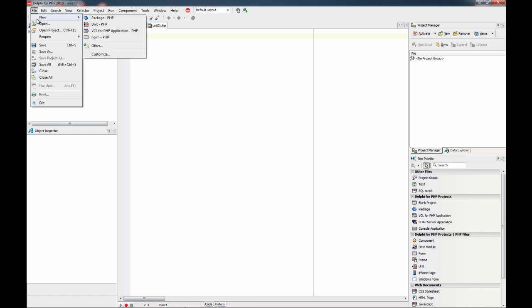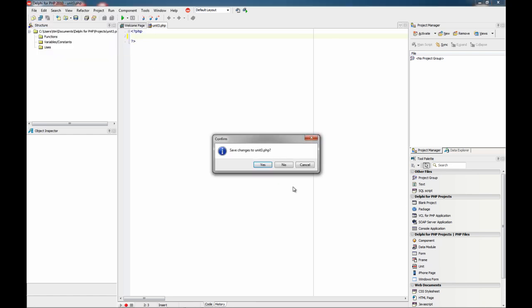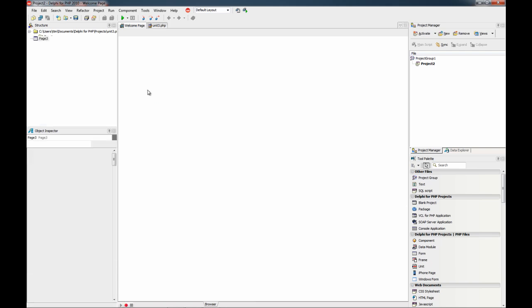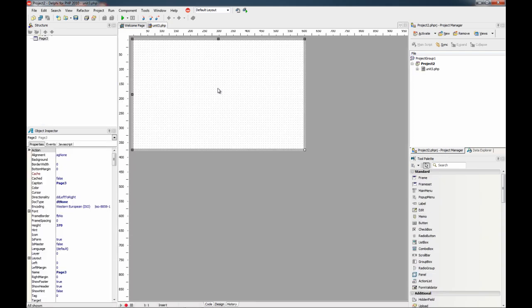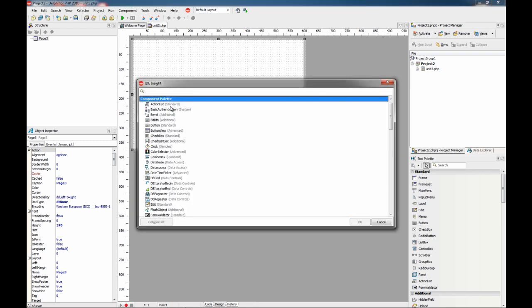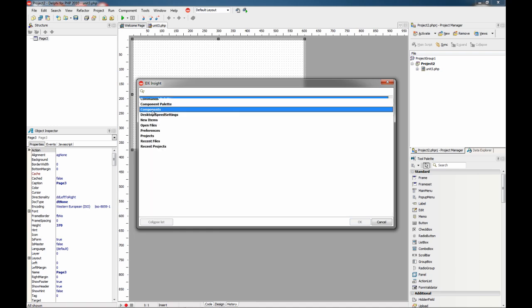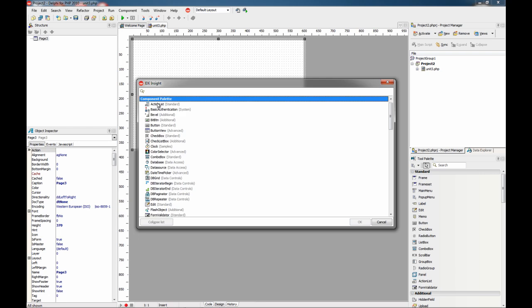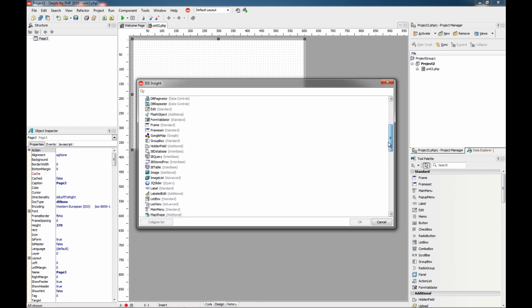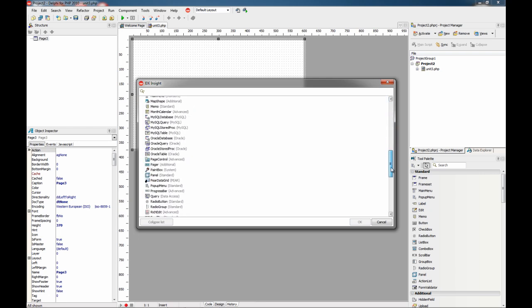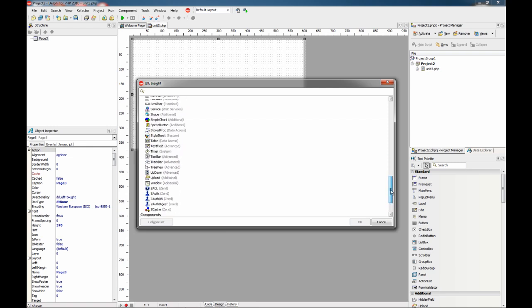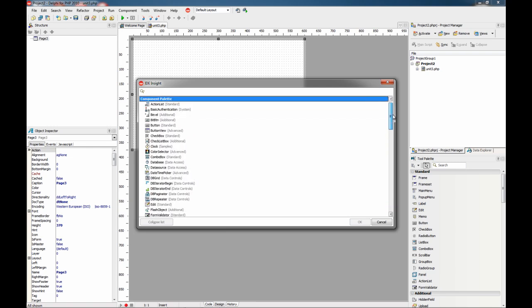Now we are going to create a new VCL for PHP application. And also, when you are on the designer, if you show the IDE Insight you have two new categories. One is called Component Palette and the other is Components. The first one lists all the components you have installed on the tool palette, you see.